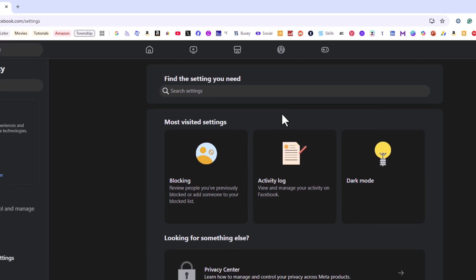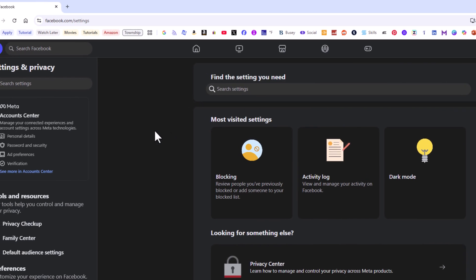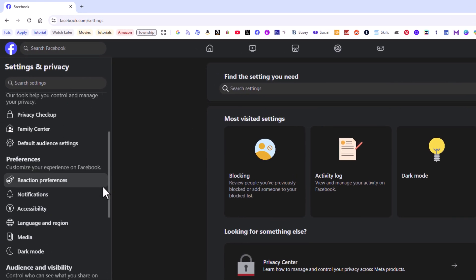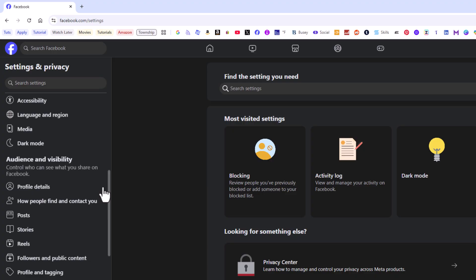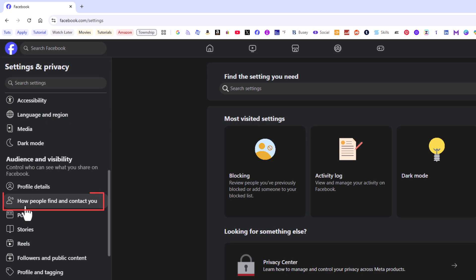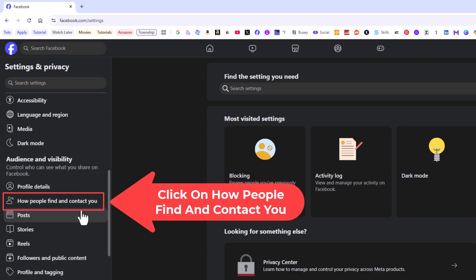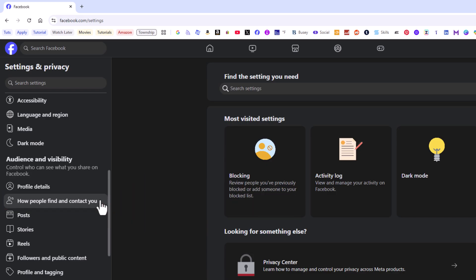Now on the page that opens up, the pane off to the left hand side, you want to scroll down to where you see audience and visibility section and right down here how people find and contact you. You want to click on how people find and contact you.